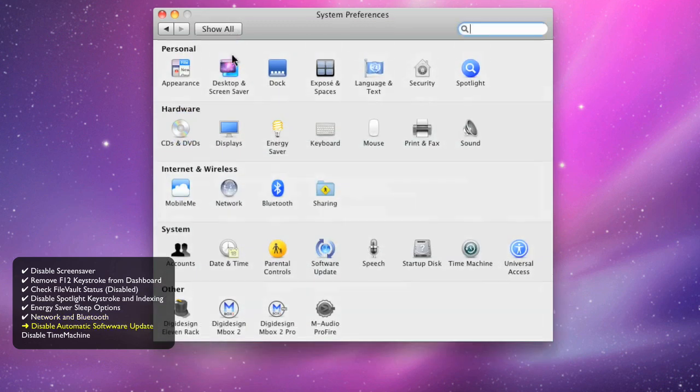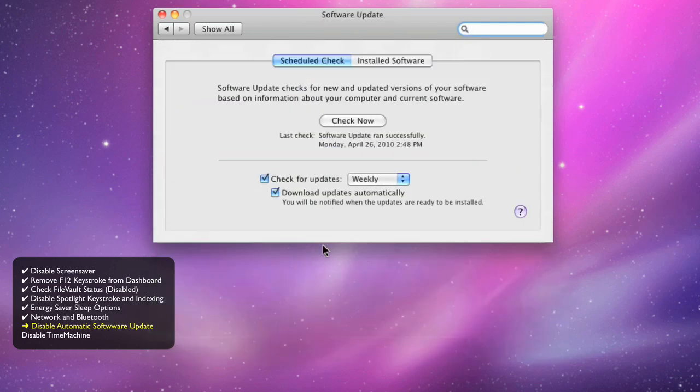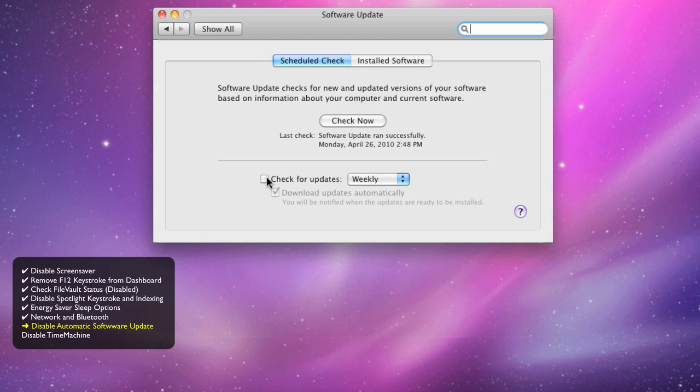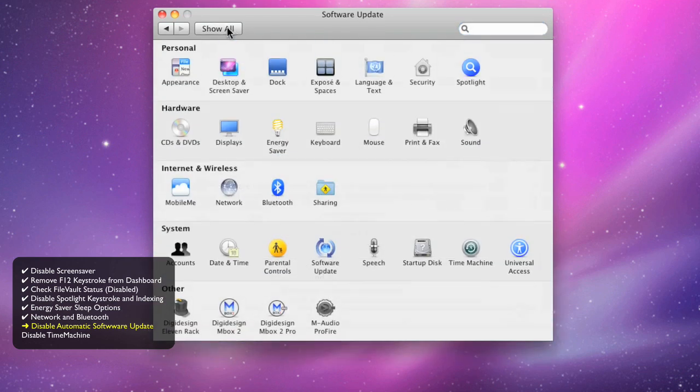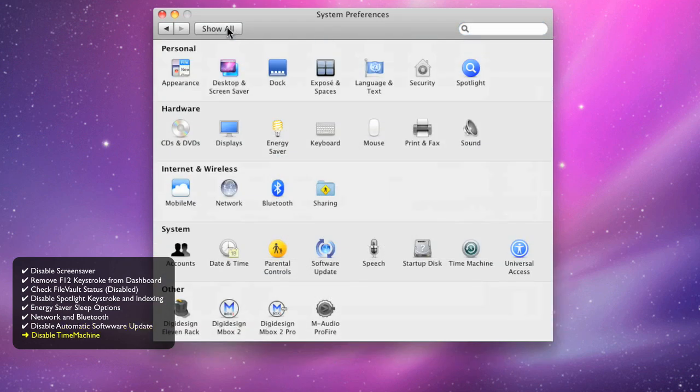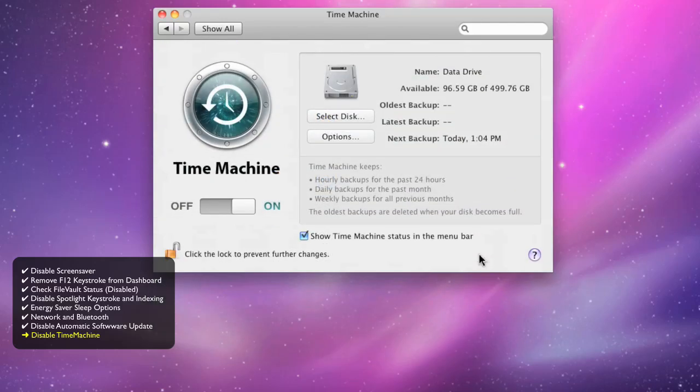Software update. Just configure this so it doesn't do it automatically. This is mainly to prevent auto-updating your OS version, which has the possibility of causing compatibility issues.